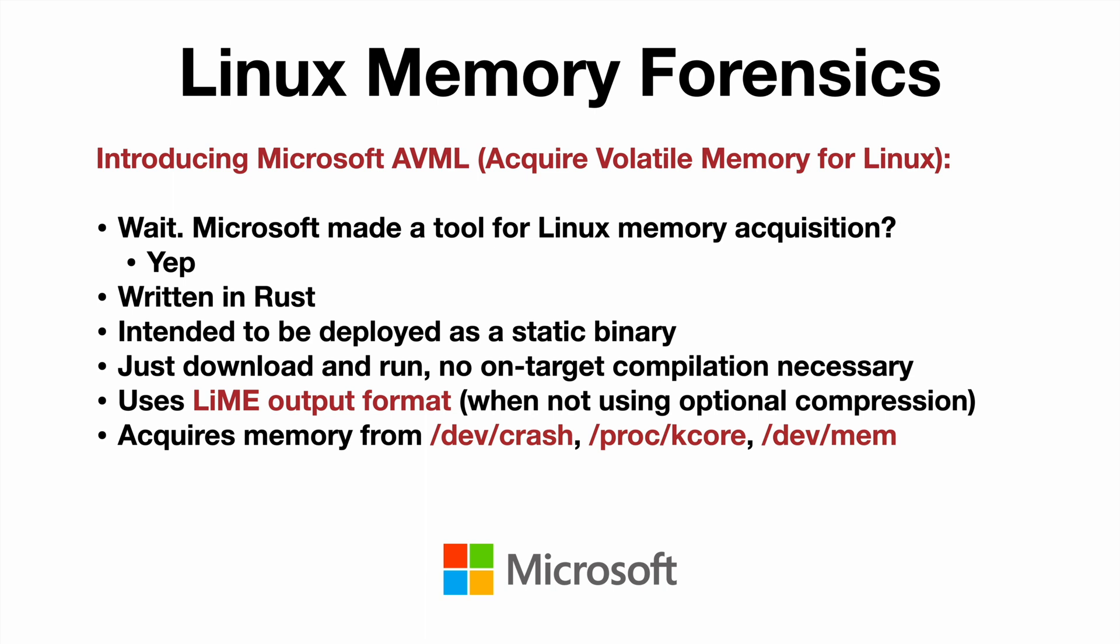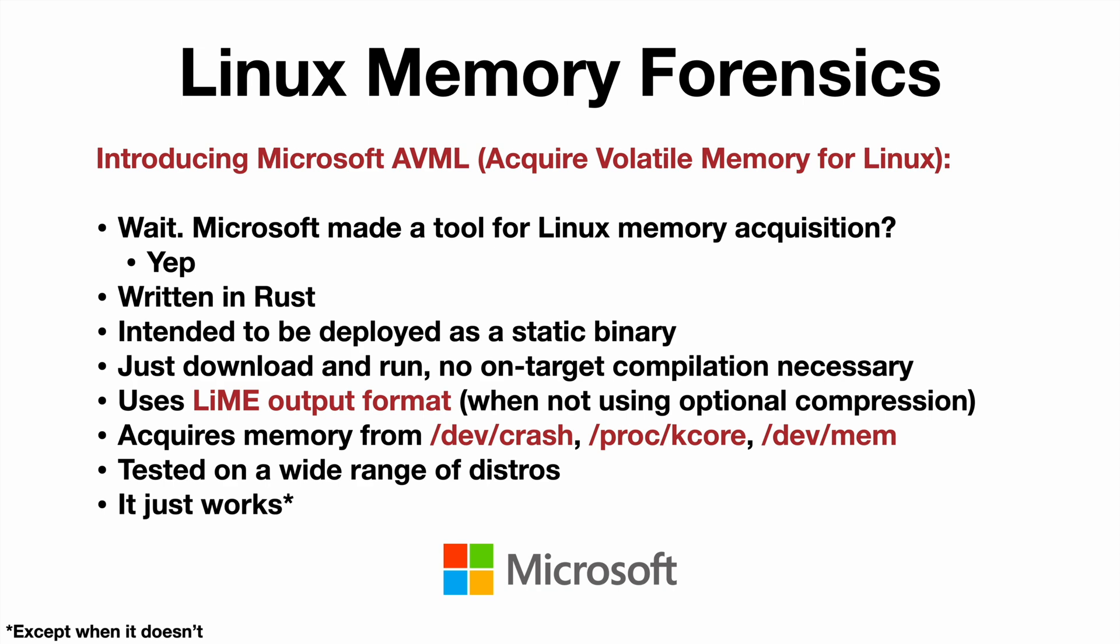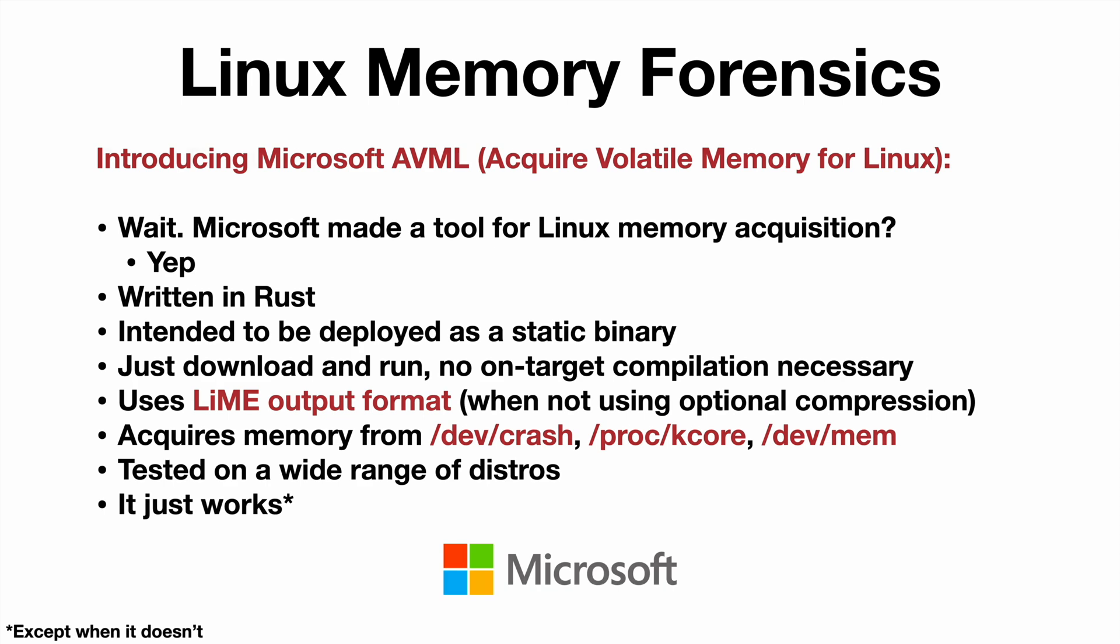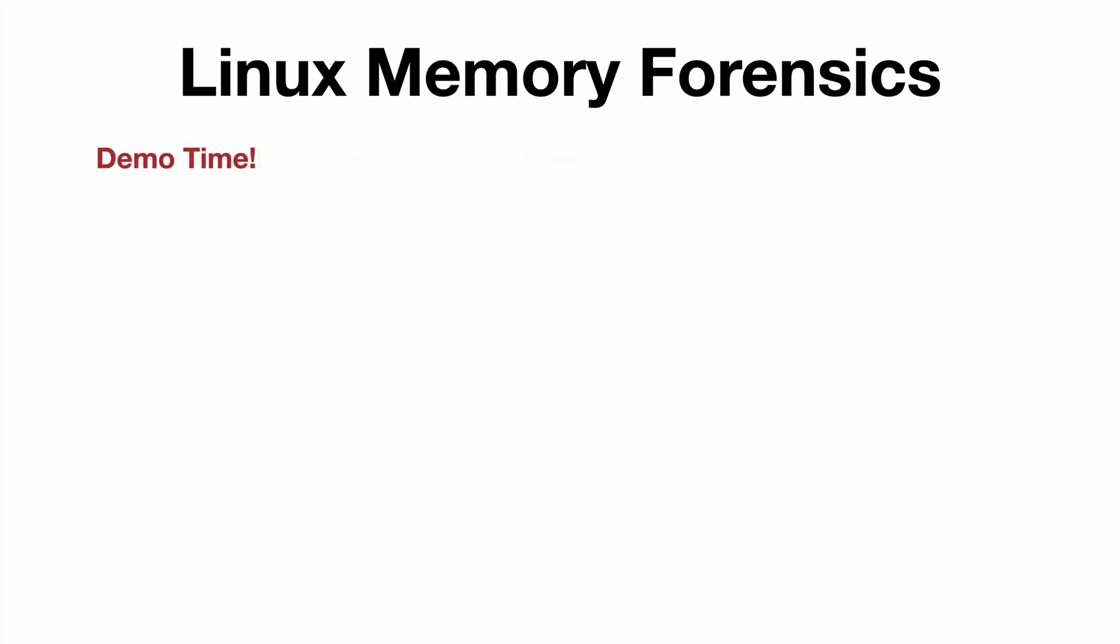If you don't specify the memory source on the command line, AVML will iterate over the available memory sources to find a functional one. It's been tested on a wide range of distros, and luckily it just works, except when it doesn't. So let's take a look at a demo.